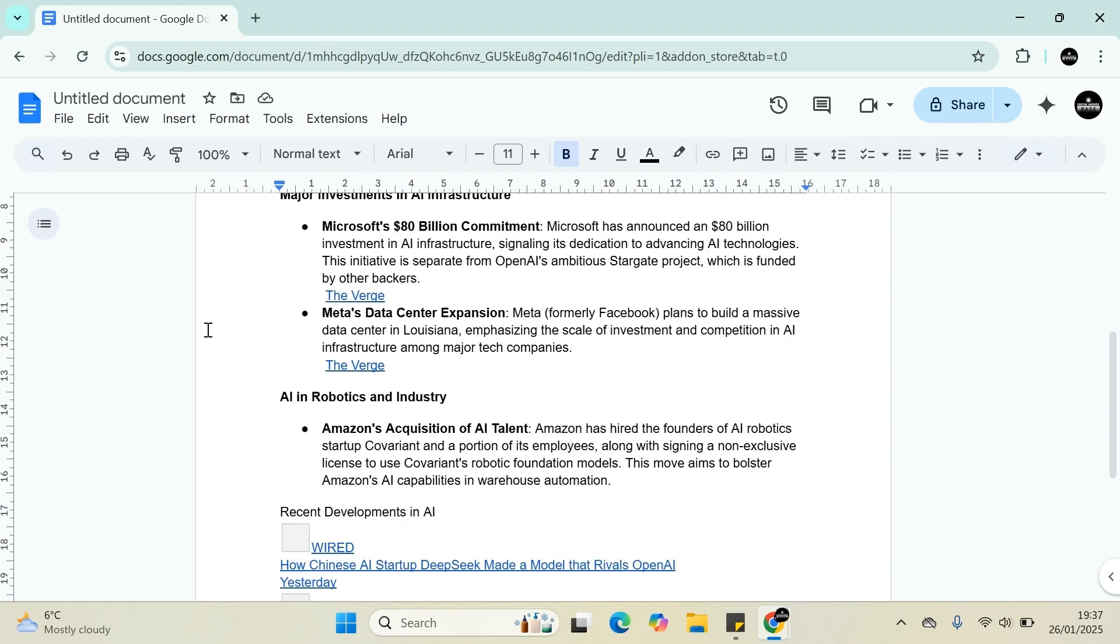Meta, formerly known as Facebook, plans to build a massive data center in Louisiana, emphasizing the scale of investment and competition in AI infrastructure among major tech companies.